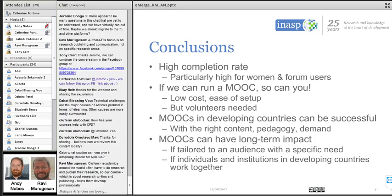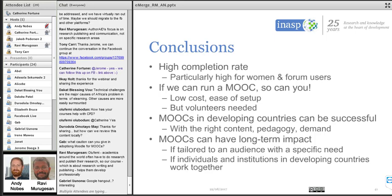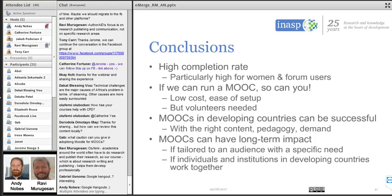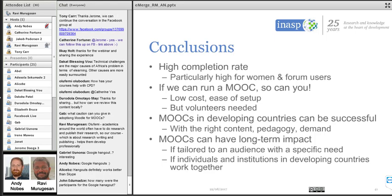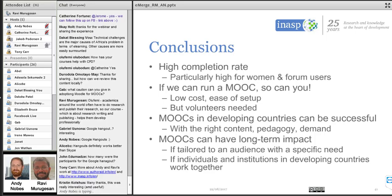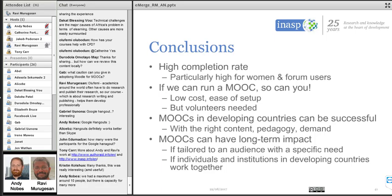Olufemi had one more question: how have your courses helped with CPD — continuing professional development? Research writing and publishing are important for academics, so our course is in the theme of CPD. If the question is about credits or formal accreditation, we don't offer any credits — it's not accredited. So it's informal CPD.